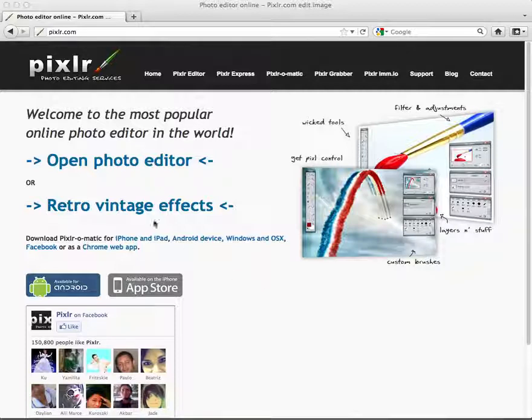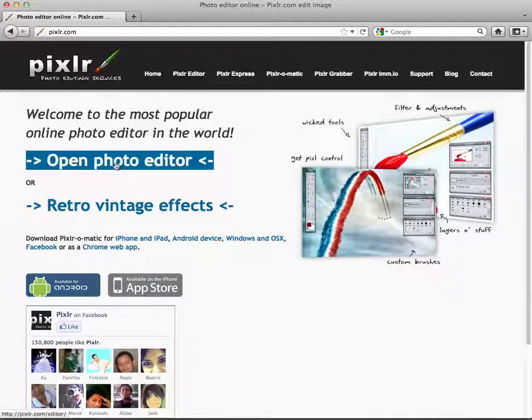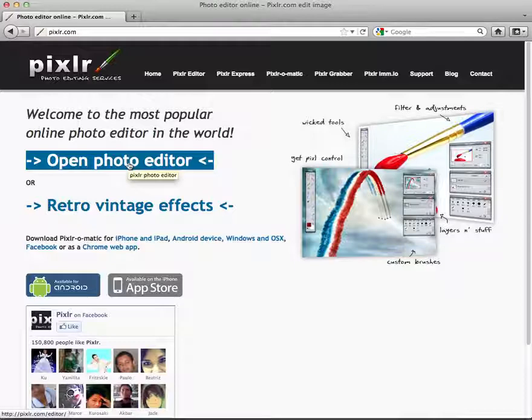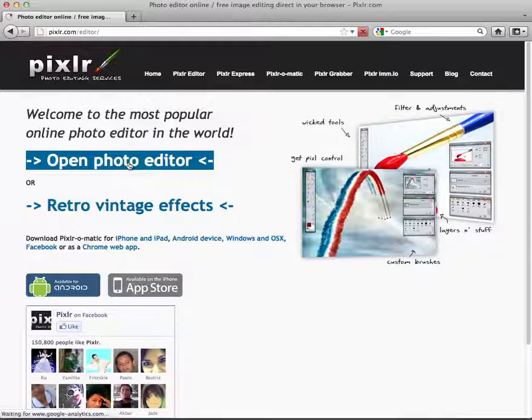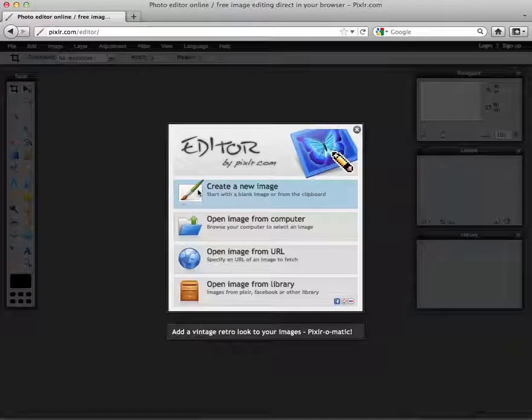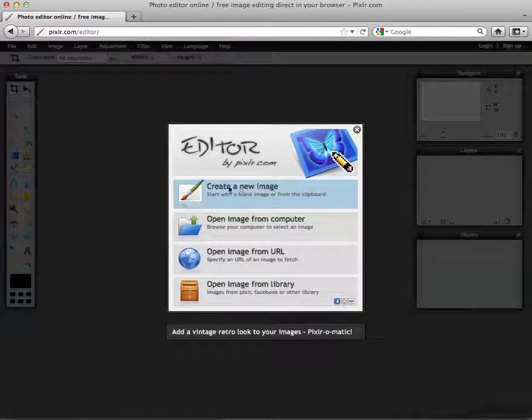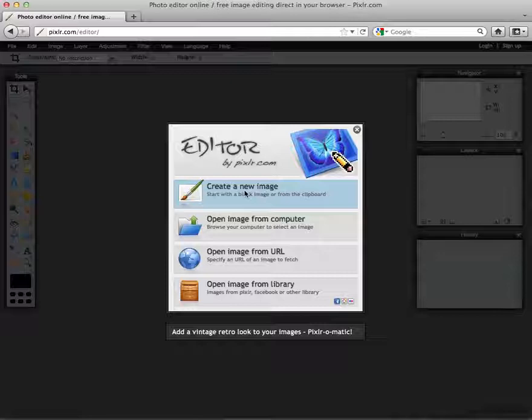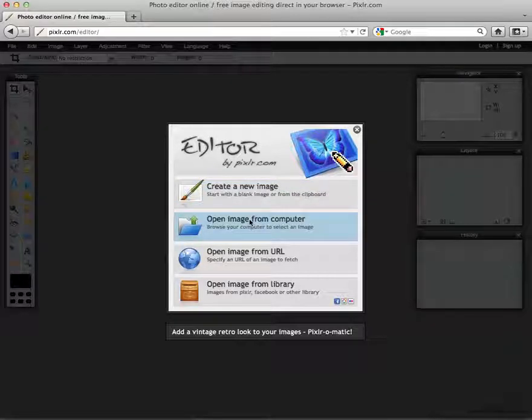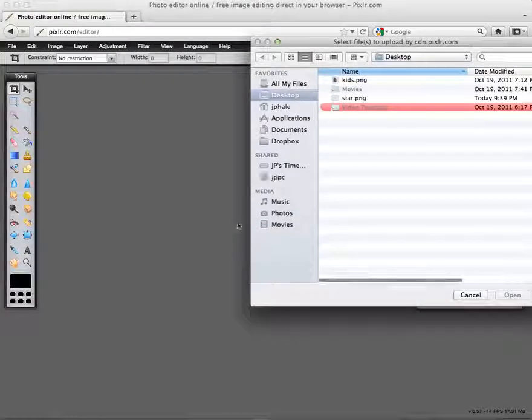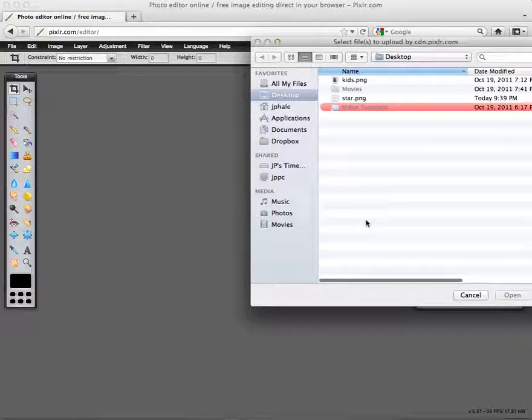To begin, select Open Photo Editor. Notice I could create a brand new image by selecting this first option, but to make it easy, I'll simply select Open Image from my computer, and then I'll go find a picture.